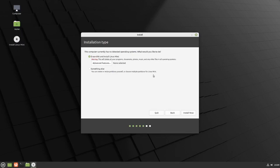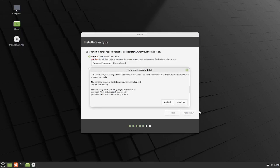We're going to say yes — erase the disk and install Linux Mint. If you're installing it on your hard drive, make sure you have everything backed up — your personal files, videos, pictures, Excel files, Word files, anything important — because it's going to erase your hard drive. Click 'Install Now'. It gives you a warning: if you continue you won't be able to reverse the changes. Continue.